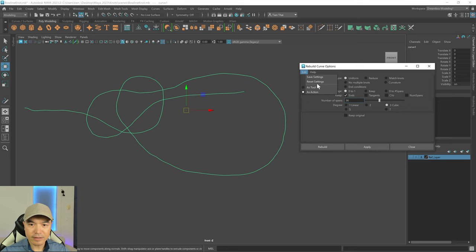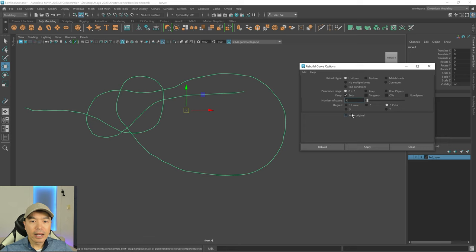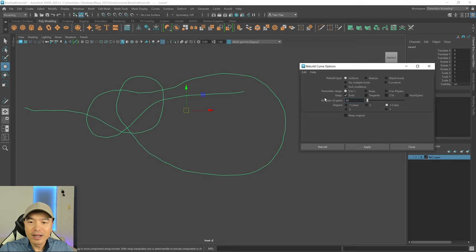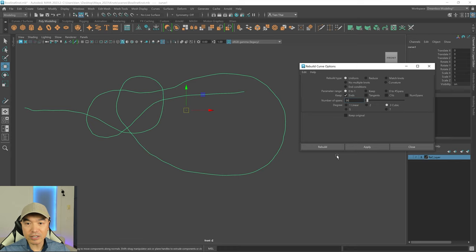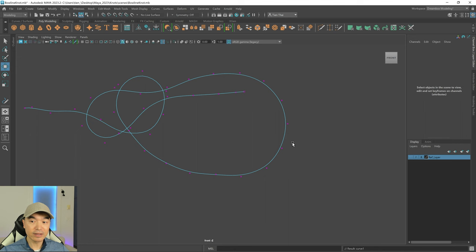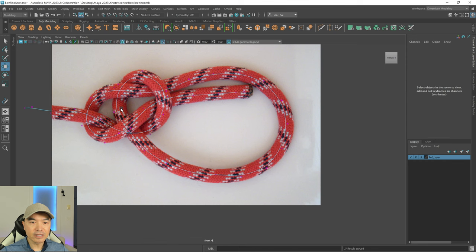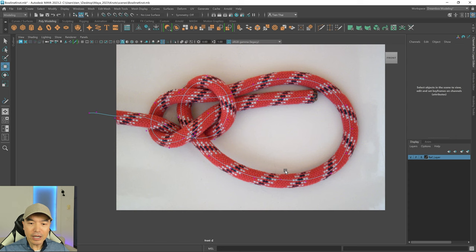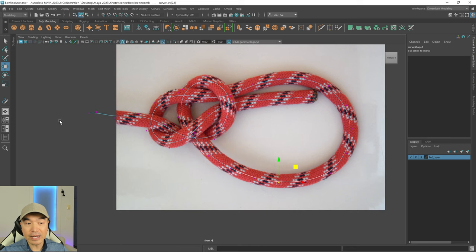Go into object mode, select the curve, then go up to Curves and find the Rebuild function. Open up the option box and reset it. We want to change the number of spans — a span is the distance between two edit points. I want a number that maintains the curvature but doesn't give me too many points. I went with 36, but for your curve it might be a little different so you'll need to play with that number. Click Rebuild and now the curve is much smoother with far fewer control vertices to work with.